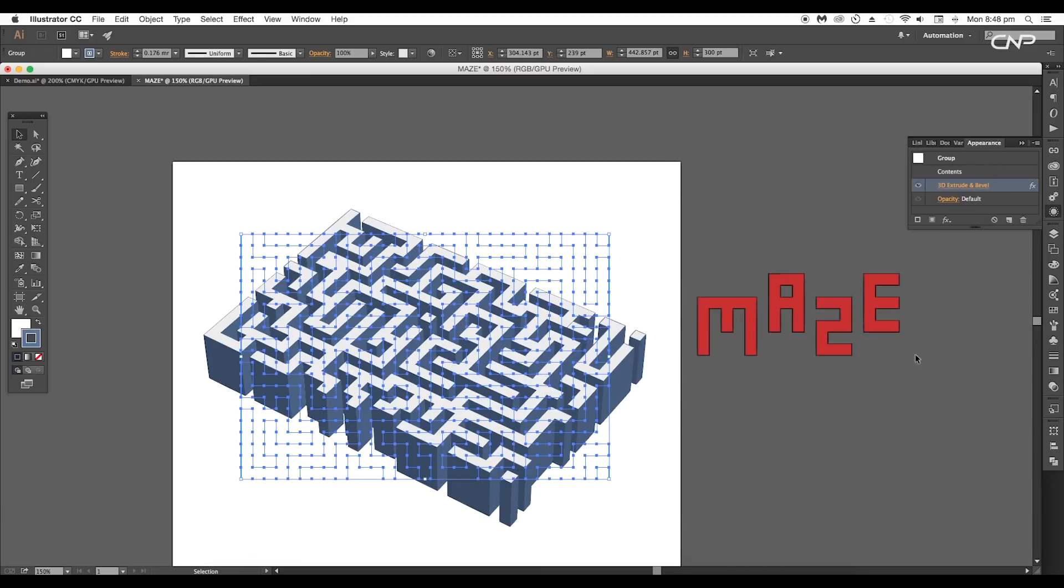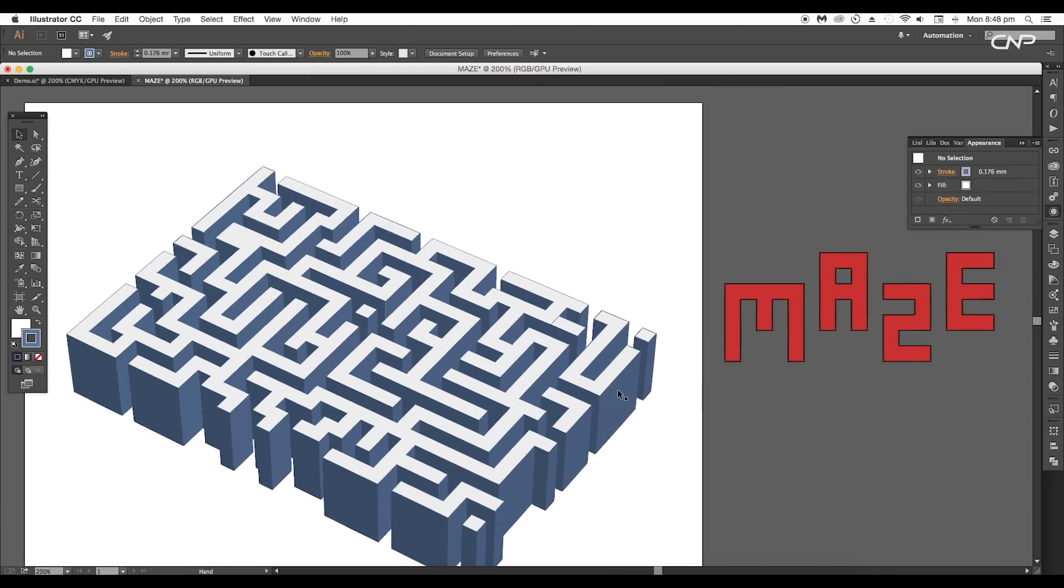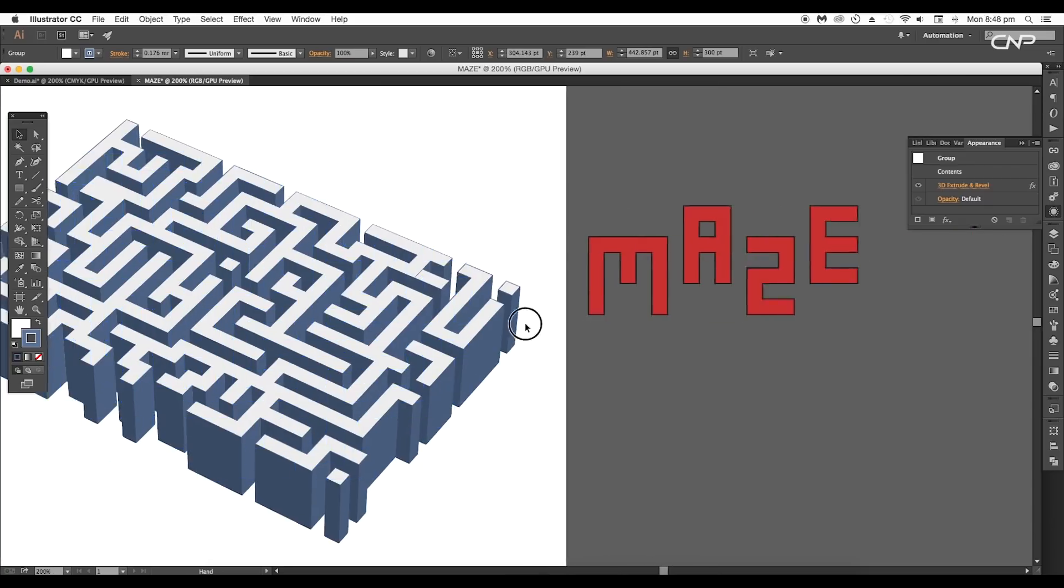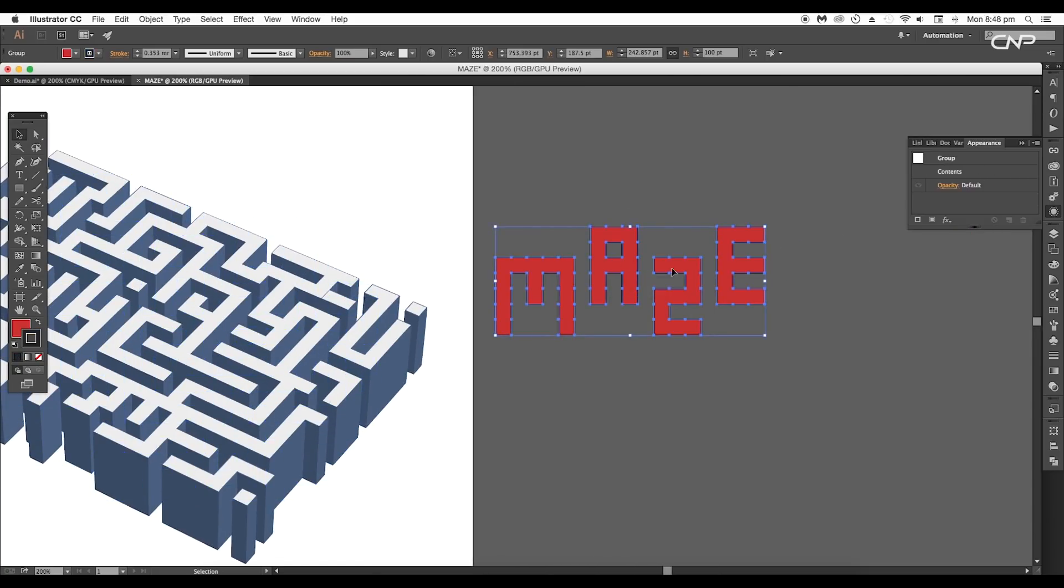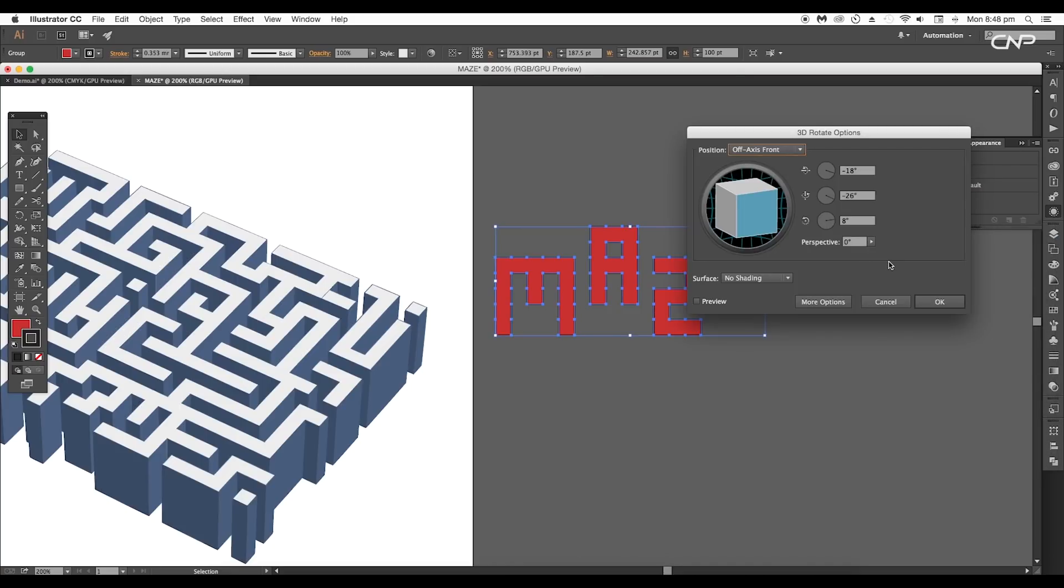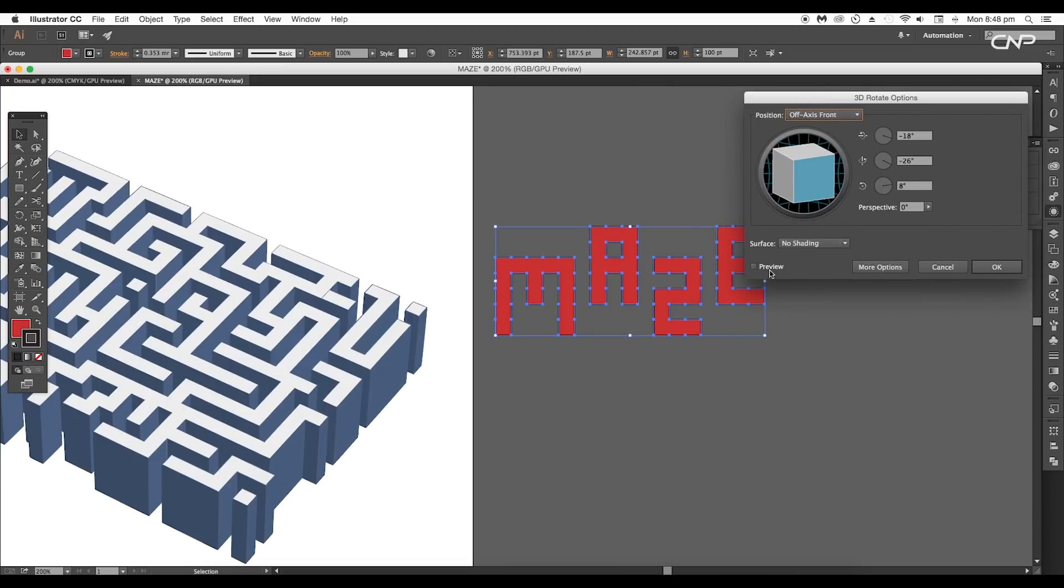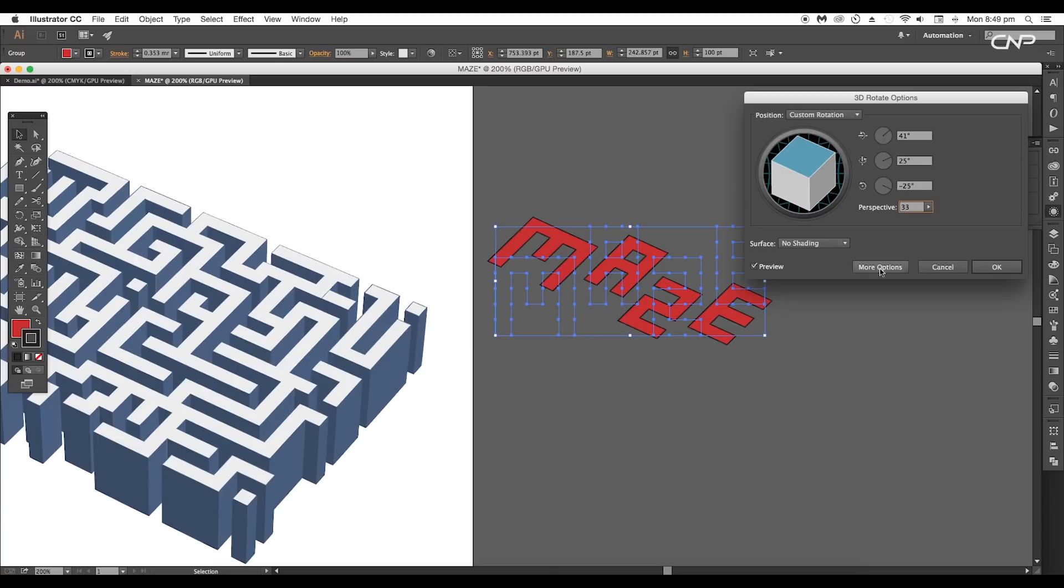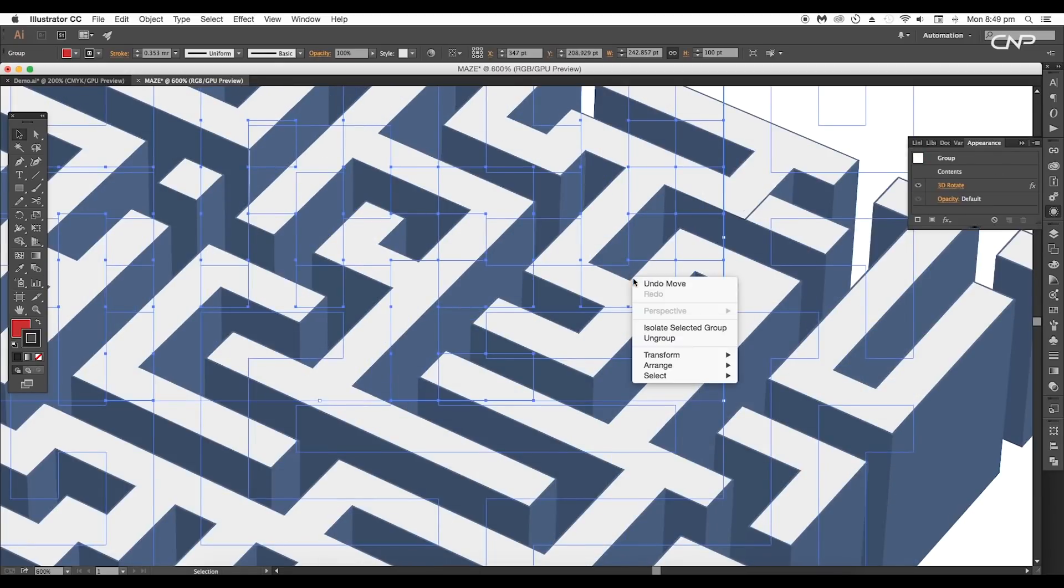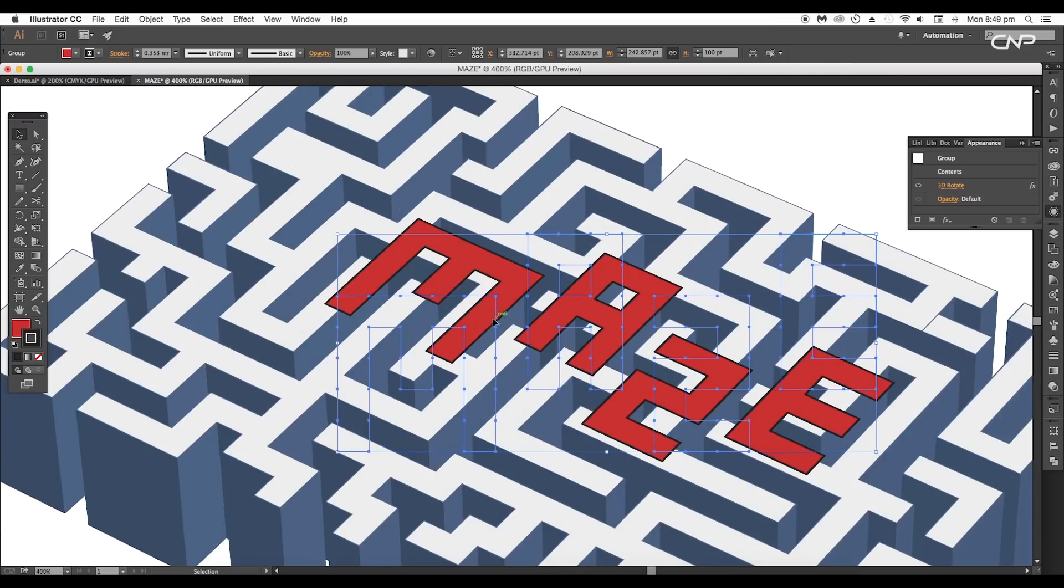This will give us a nice perspective maze. Now we're going to give the similar perspective angle to the alphabets. Select the shape and under Effects, go to 3D and choose Rotate option. Here we'll set the attributes with the same values and click OK.